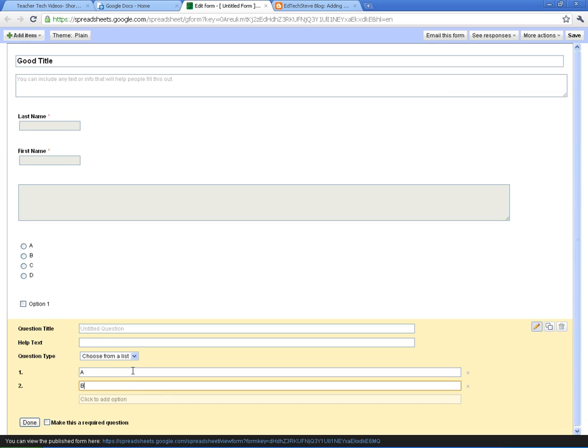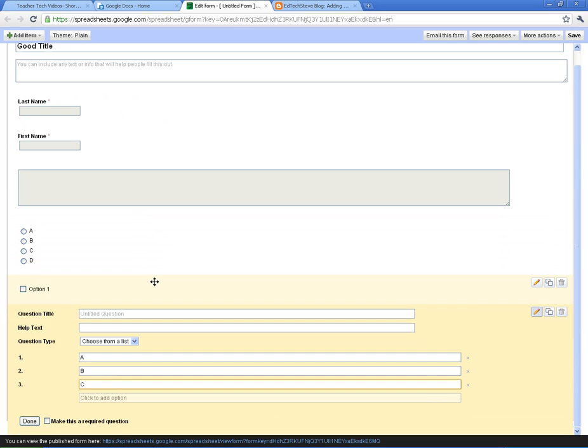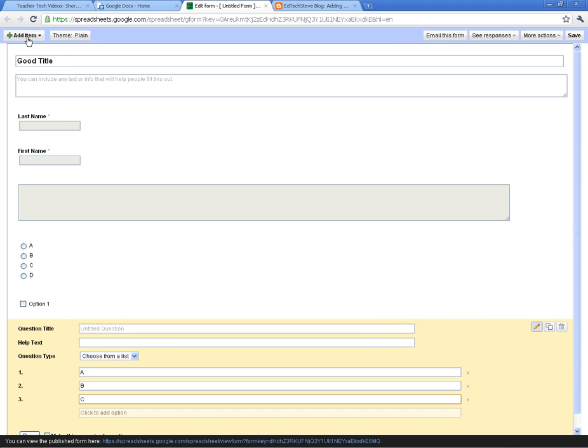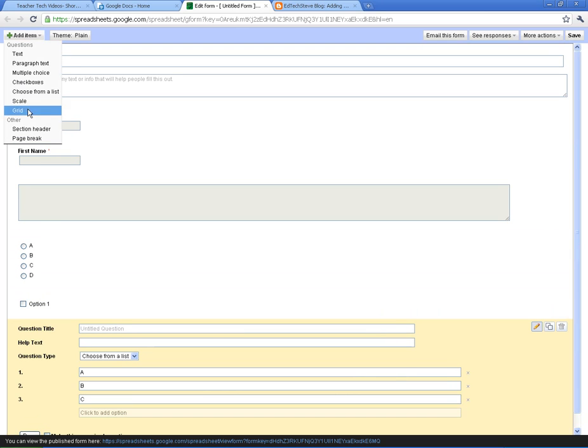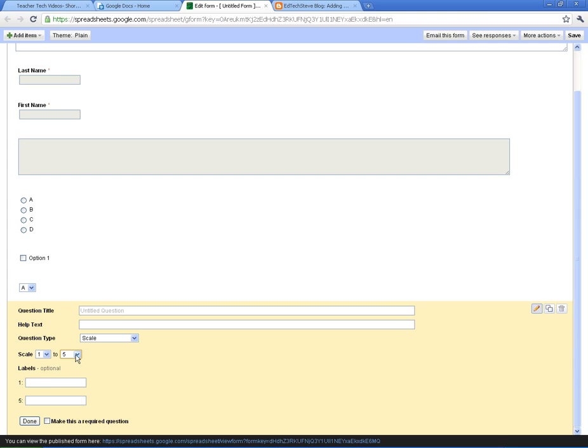You can do a choose from a list which gives them a list and gives them a little drop down area. I'll show you this real quick. You can do a scale which is where they can order something from 1 to 5, 1 to 10. Change your scale here. And you can give labels for each part of the scale. So you might do something like asking if you find something important to you or not. I can say not important at all would be a 1. 5 would be very important.